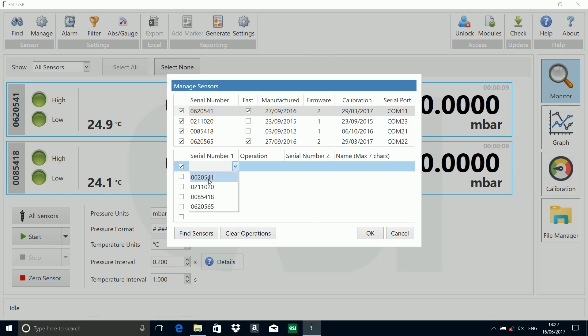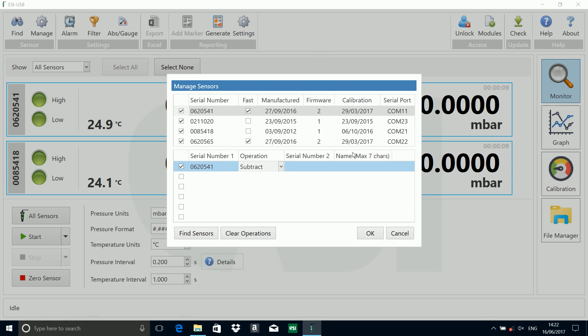We're going to do an operation where we subtract it from another sensor. We'll give it a name and call it 'difference'.